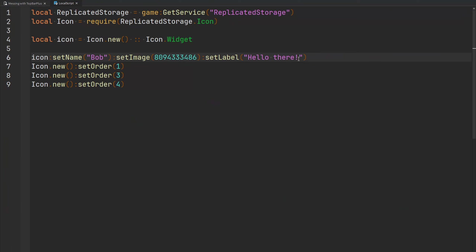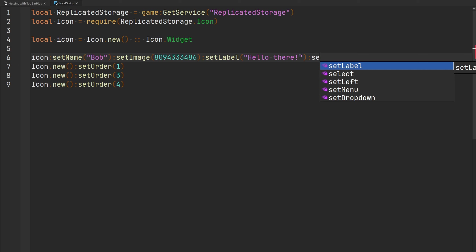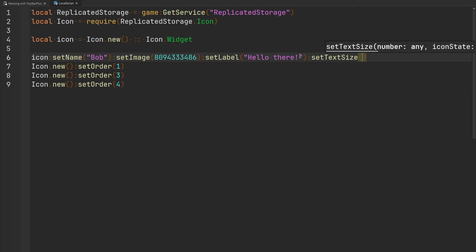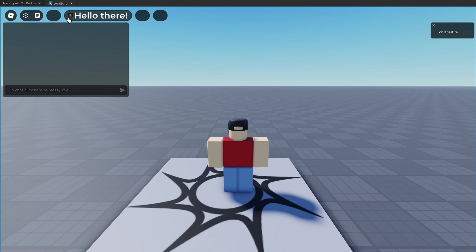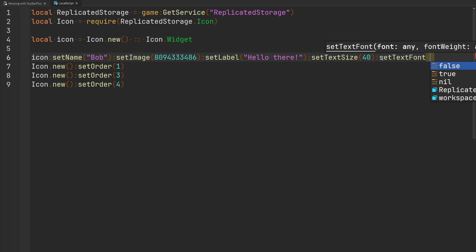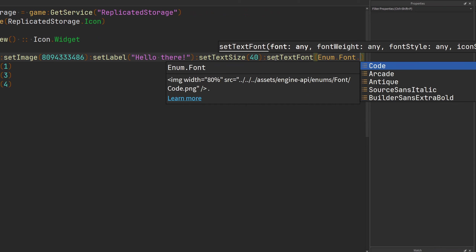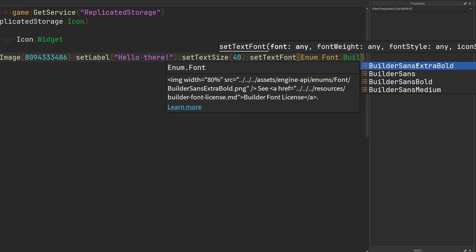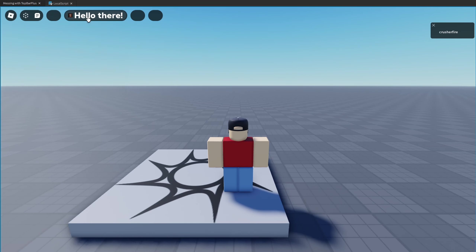To change the size of text in your label, use `setTextSize` and pass a number. Setting it to 40 gives a bigger text. Now I have my small image and my big 'hello there' text. If you don't like the current font, use `setTextFont` and pass an enum, a font family name, or a font family link using an `rbxasset://fonts/` style string. Using `Enum.Font.BuilderSansExtraBold`, I now have bold builder sans text inside my widget.